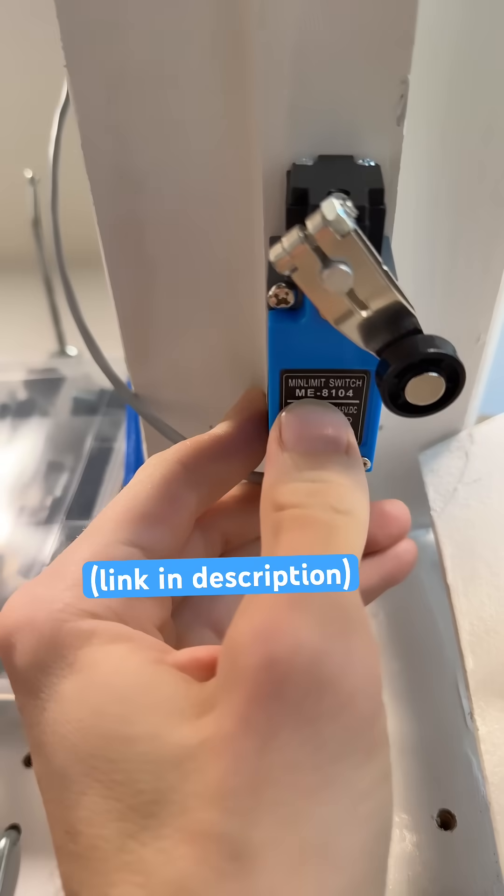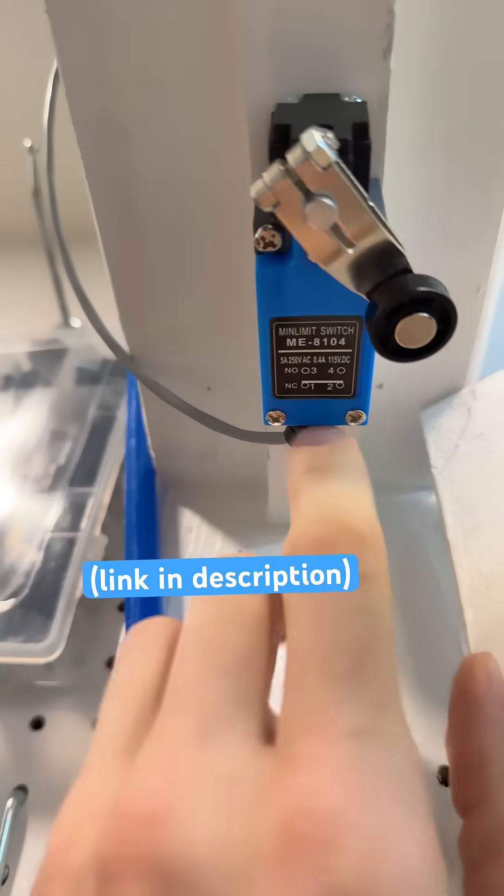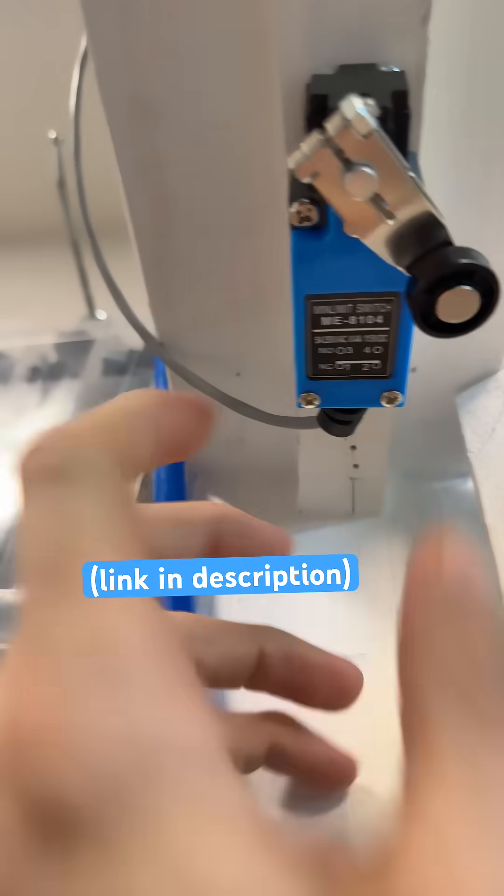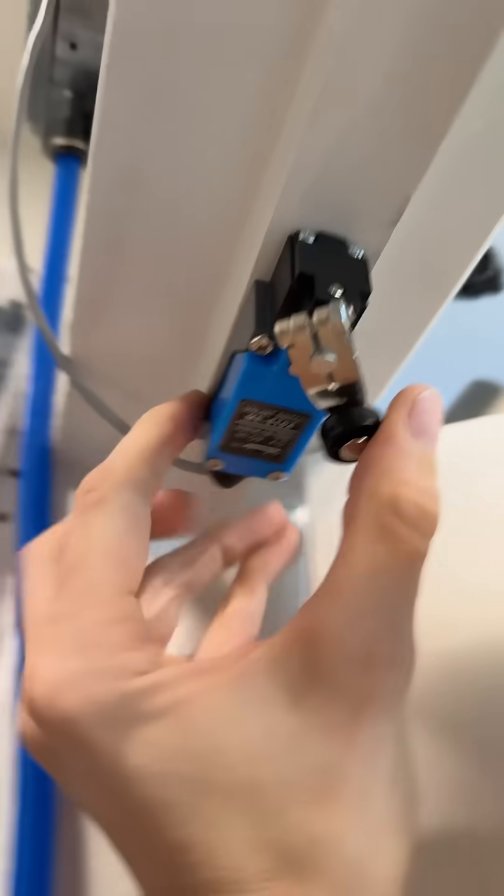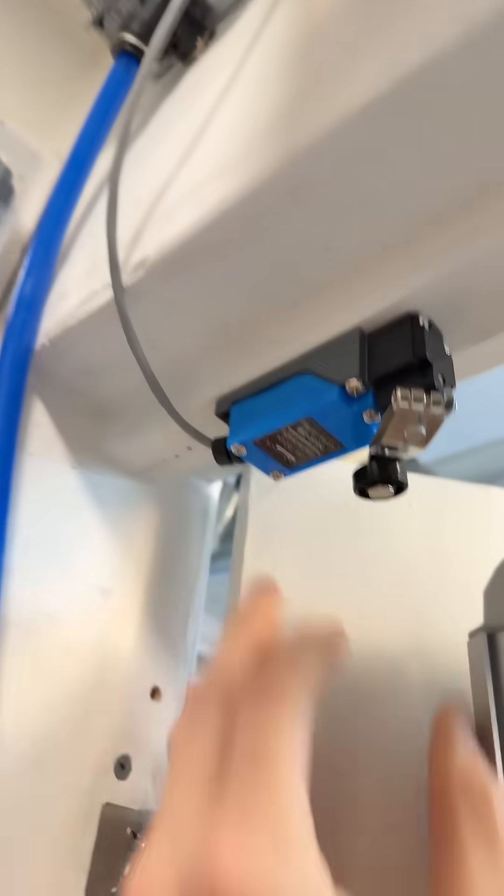Limit switch ME8104 and they have a normally open and normally closed pair. Really affordable, like 12 bucks for a pack of two or something.